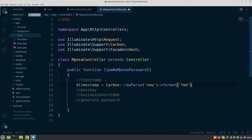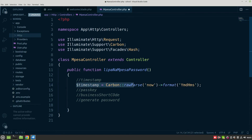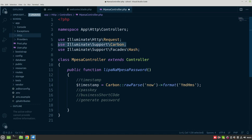That format is: capital Y, small m, small d, capital H, small m, and small s — so 'YmdHms'. That is the format in which the timestamp should be generated. Make sure you've imported the Carbon package — it is imported here using: use Illuminate\Support\Carbon, depending on the Laravel version you're using. I'm using Laravel 7.